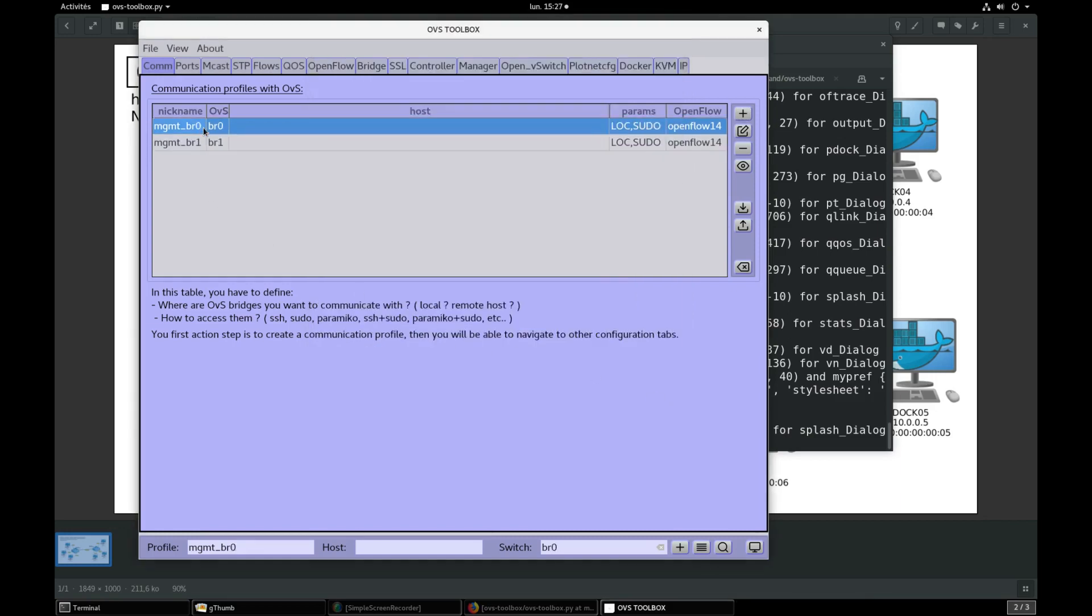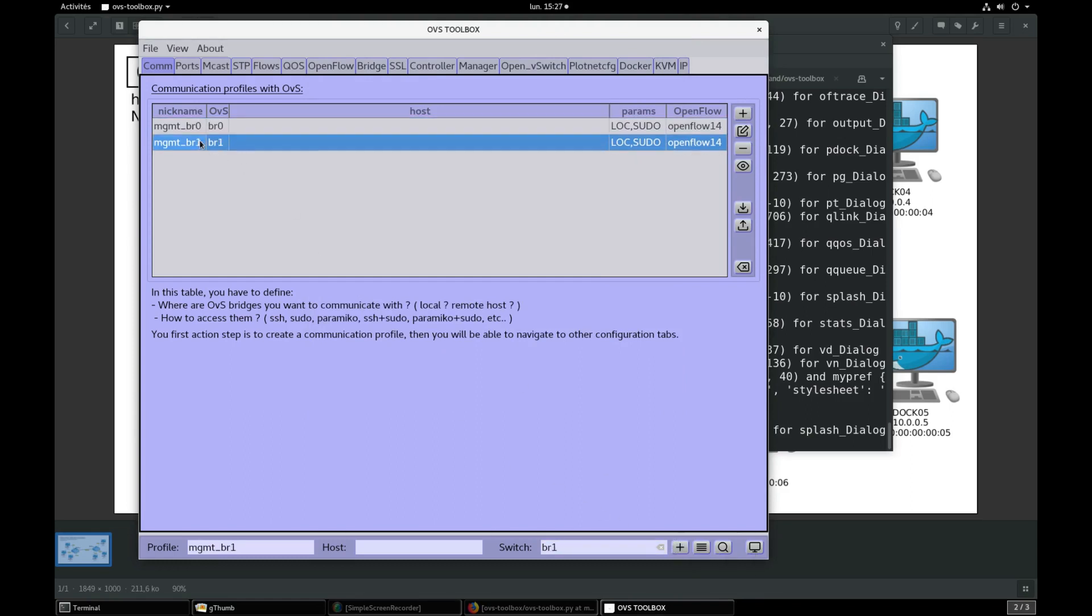Let's select first profile and press plus button to create BR0. Now select second profile and press again plus to create BR1.